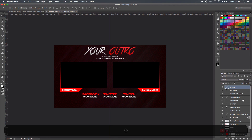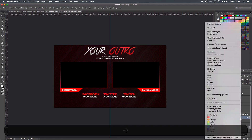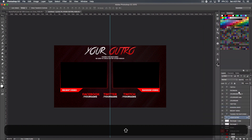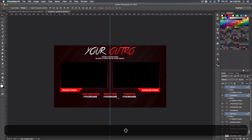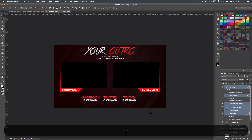We're also going to add a gradient to the social media text. Click on the main outro text layer, copy the layer style, select all the social media layers, right-click, and paste layer style. Hide the guide and there we go. You can bring them down a little if they're too high. You could also add a subscribe button that you can annotate in your video editor to make it clickable.